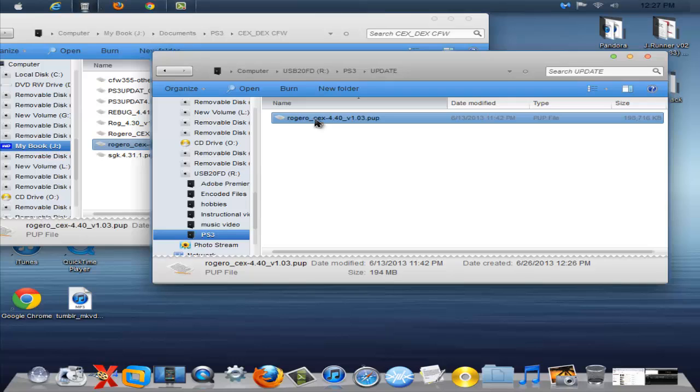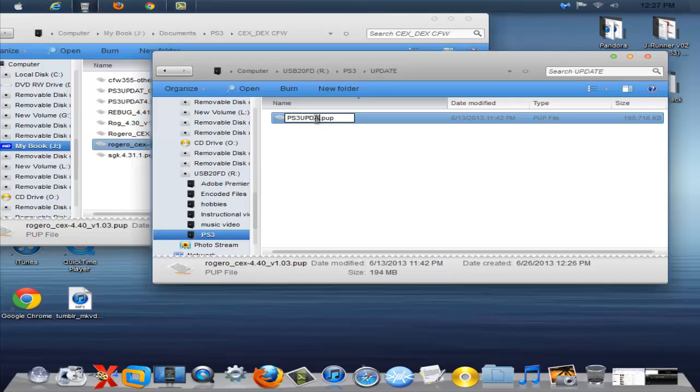Moving on and now you're going to want to rename the PUP all capital letters, PS3 and then UPDAT, not update, UPDAT and just leave it like that.